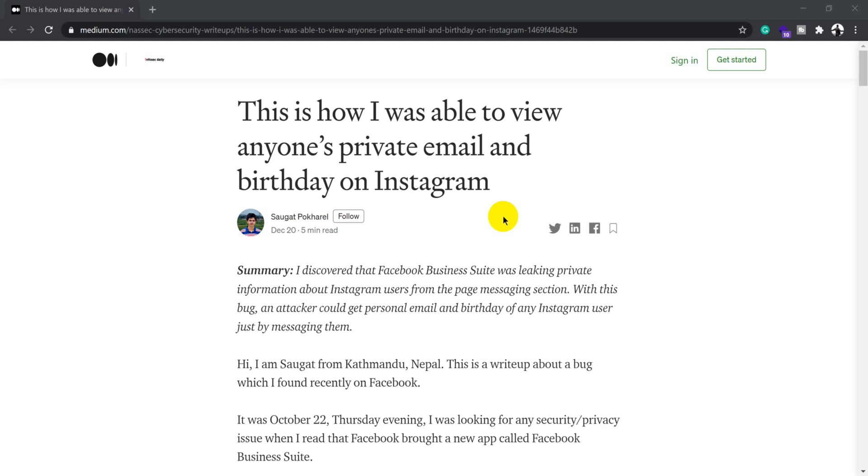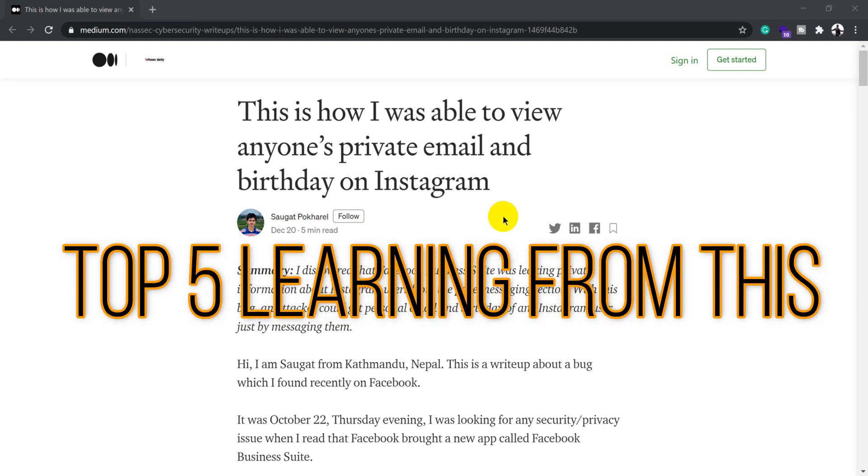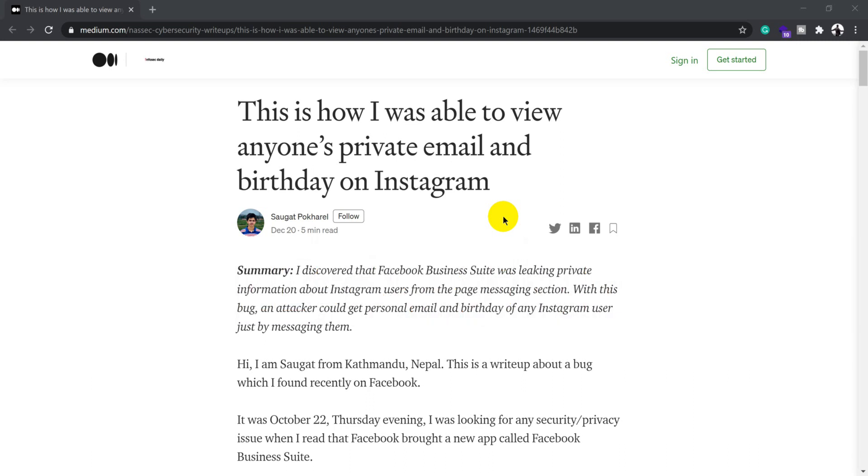For reporting this bug, he got a bug bounty worth more than $13,000 USD or close to 10 lakh in Indian currency. Let's understand this bug by going through this write-up and try to identify the key learning lessons that we can apply whenever we are doing bug bounty.